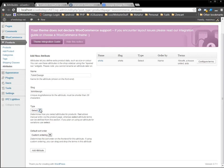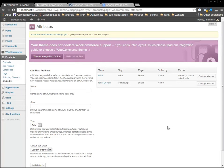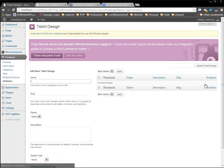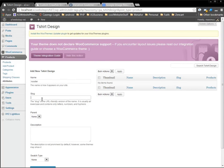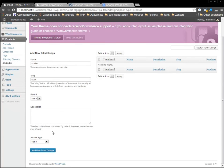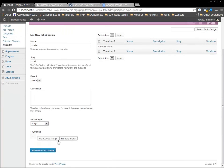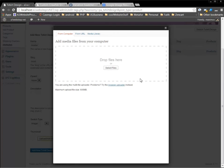And under type, we're going to leave that select. And under custom ordering, I'm going to order it by the name. And then I'm going to add attribute. Now over here, see here where it says configure terms. We're going to go in here and we're going to add some terms. We have one that was called rooster. And I'll give it a slug called rooster. And I'm not going to give it a description. But the swatch type is going to be image, right?